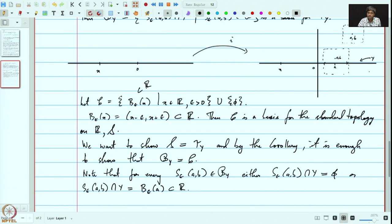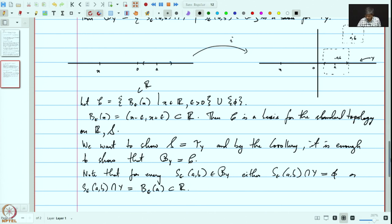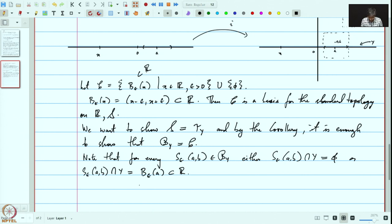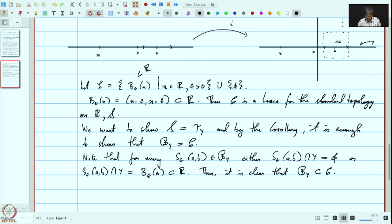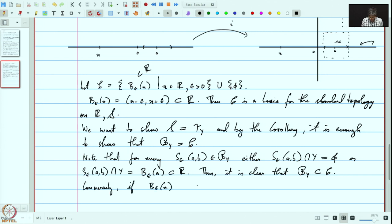We are identifying the x-axis with the real line using the embedding I. Because of that, S_ε(a,b) ∩ Y is identified with B_ε(a). Therefore it is clear that B_Y is contained in C, because C contains B_ε(x) for all x in R.